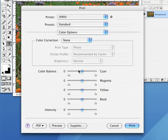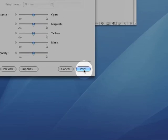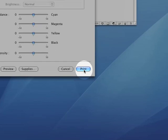Had we left the let printer determine colors option on in Photoshop, you would want to leave this color correction settings on in this print dialog. Now, just click print and enjoy.